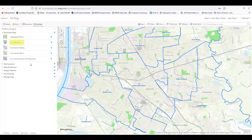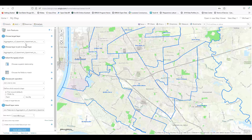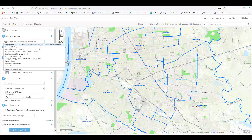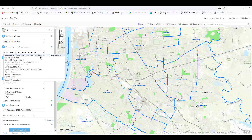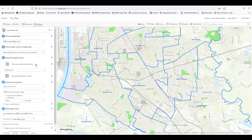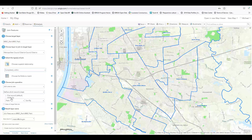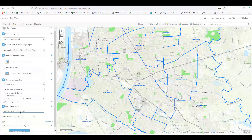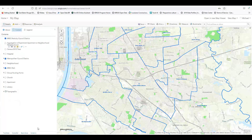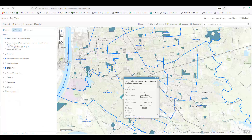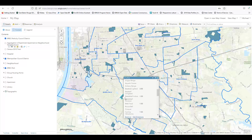The ability to join features is another useful tool. This process takes the attributes from one table or layer and copies them into another, based on a shared field or spatial relationship. I want to alter the Breck Parks layer by noting which Metro Council District each park belongs to. So Breck Parks is my target layer for the spatial join, while the Metro Council District layer is my join layer. When the process completes and I click on a park in the new layer, the Metro Council District is added at the end — this park is in District 12.